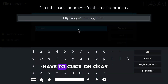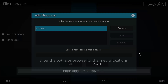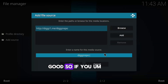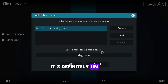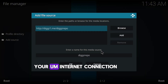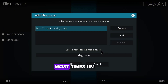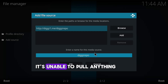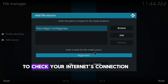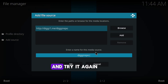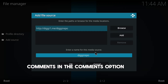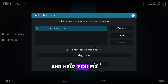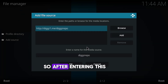After entering the URL, click OK. If you encounter any error at this point, it's likely due to your internet connection — it may say it's unable to pull anything. Check your internet connection and strength, then try again. If it still doesn't work, leave a comment below and I'll help you fix it as soon as possible.